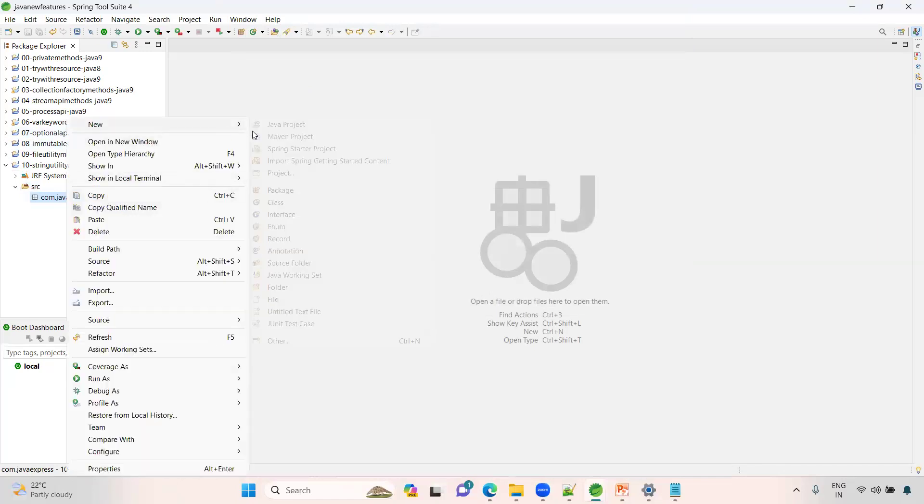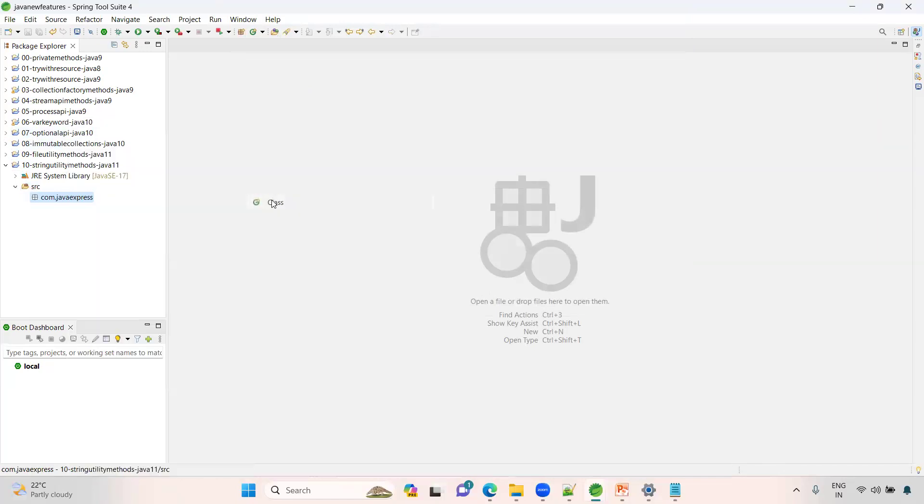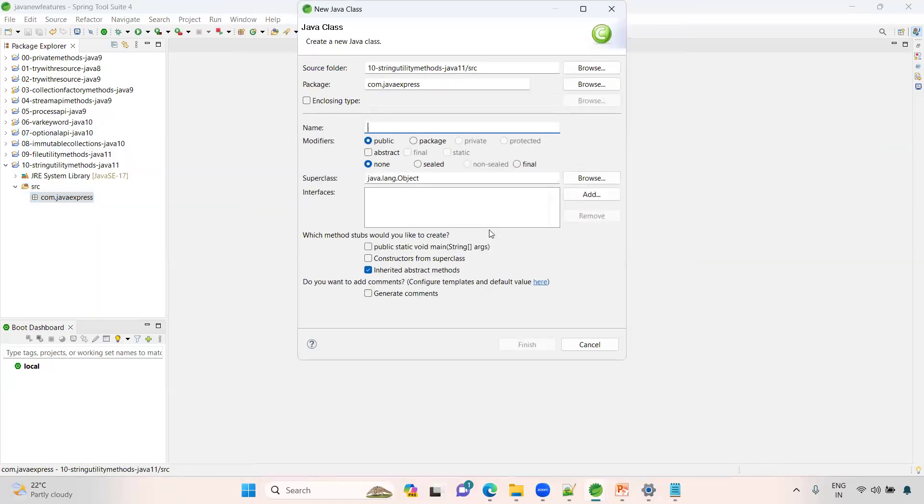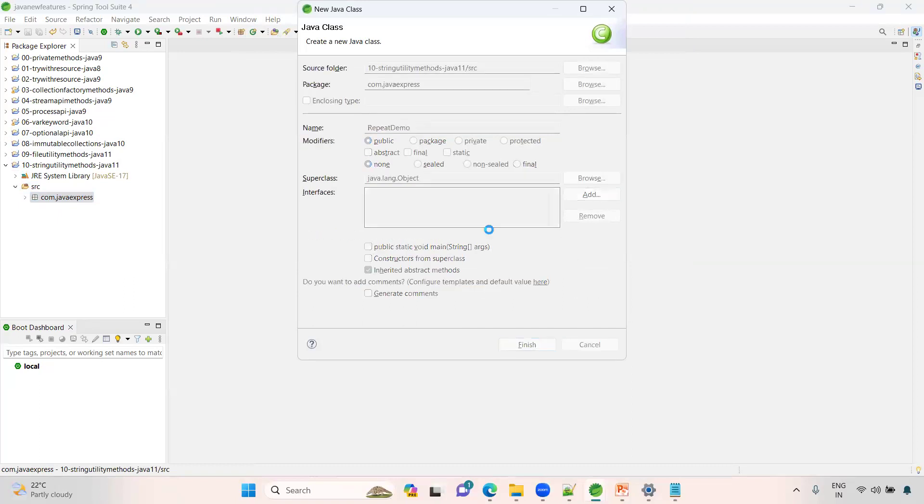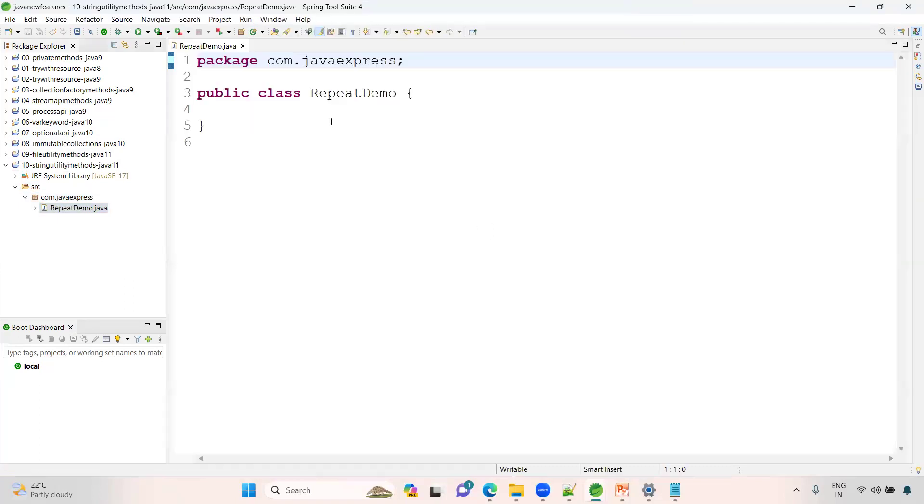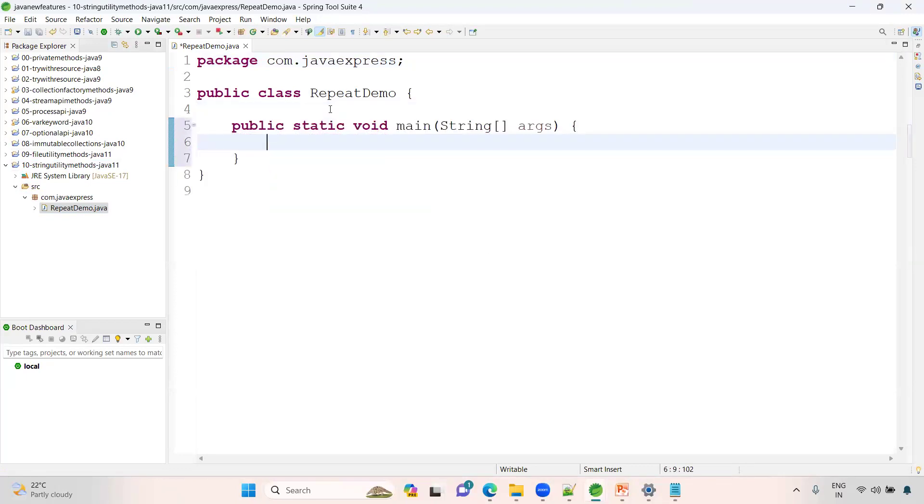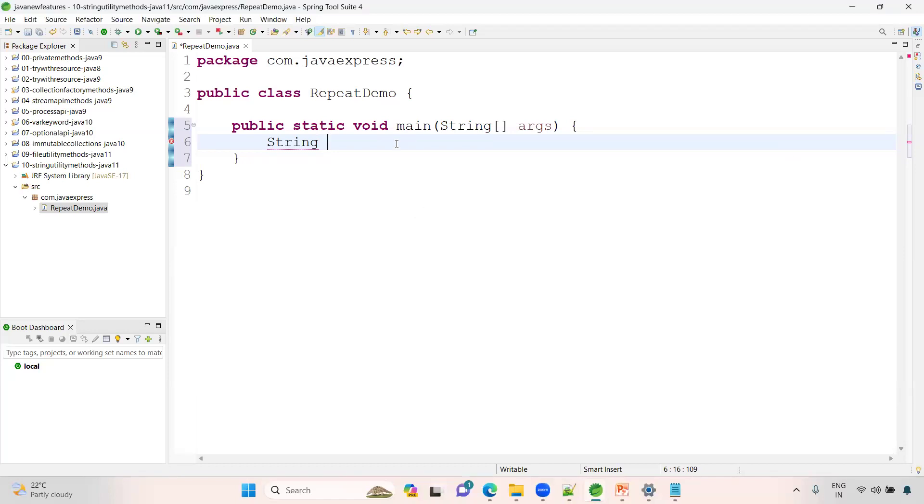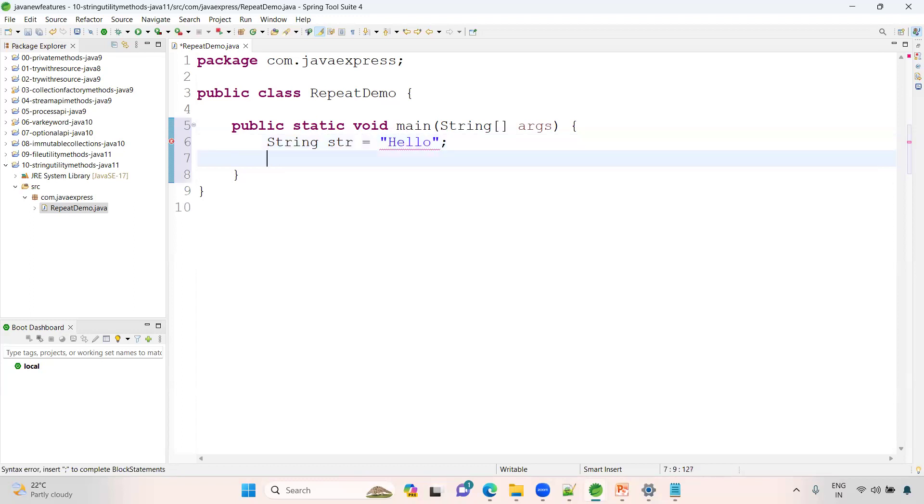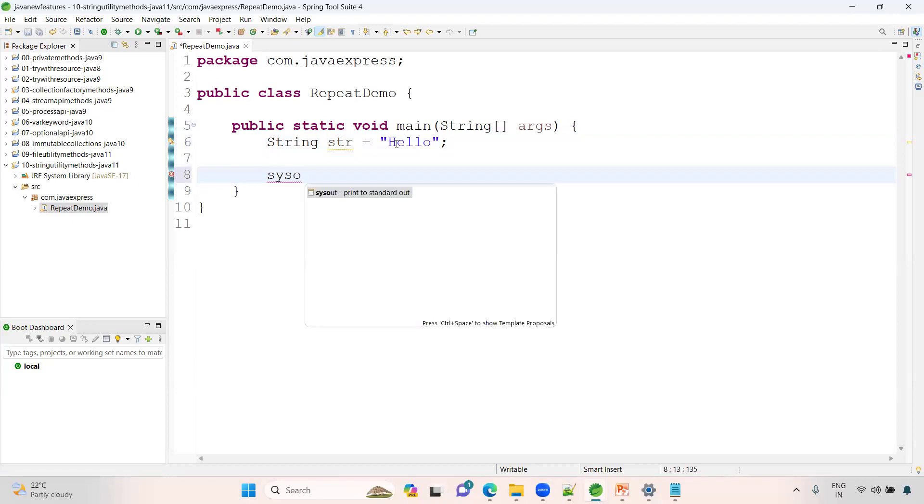Now I'm creating a class. First, let me create a repeat demo. I want to show you the repeat demo. Here I'll create a string, whatever you want you can write. I'll name it "hello".